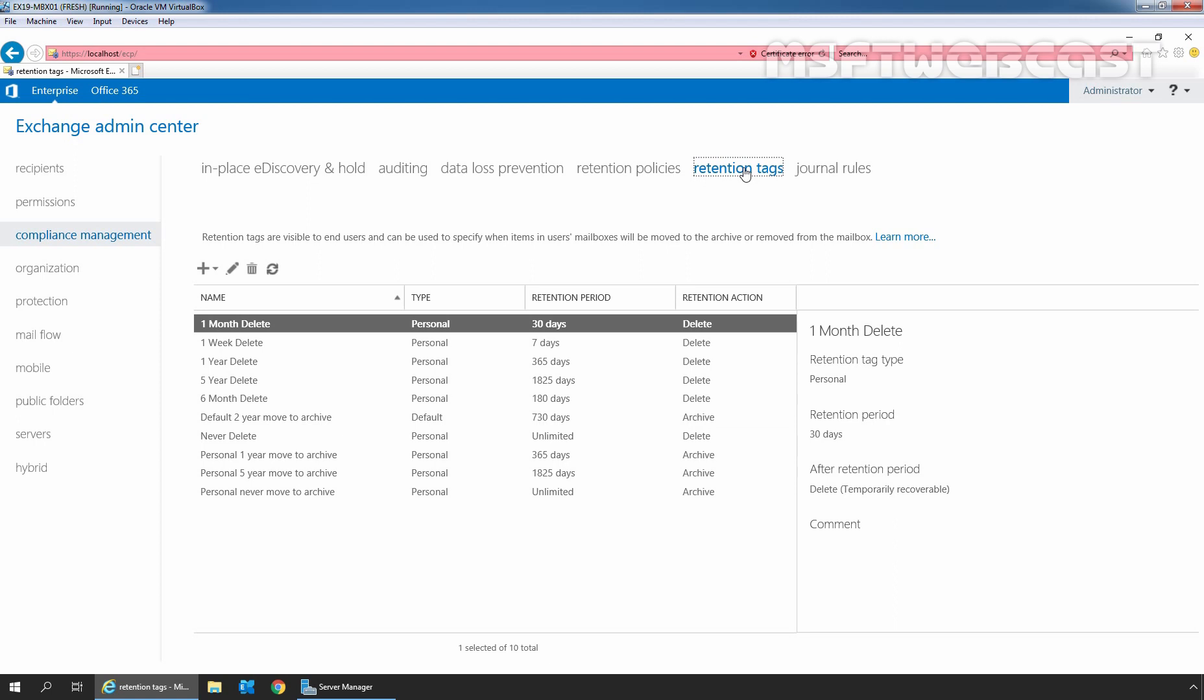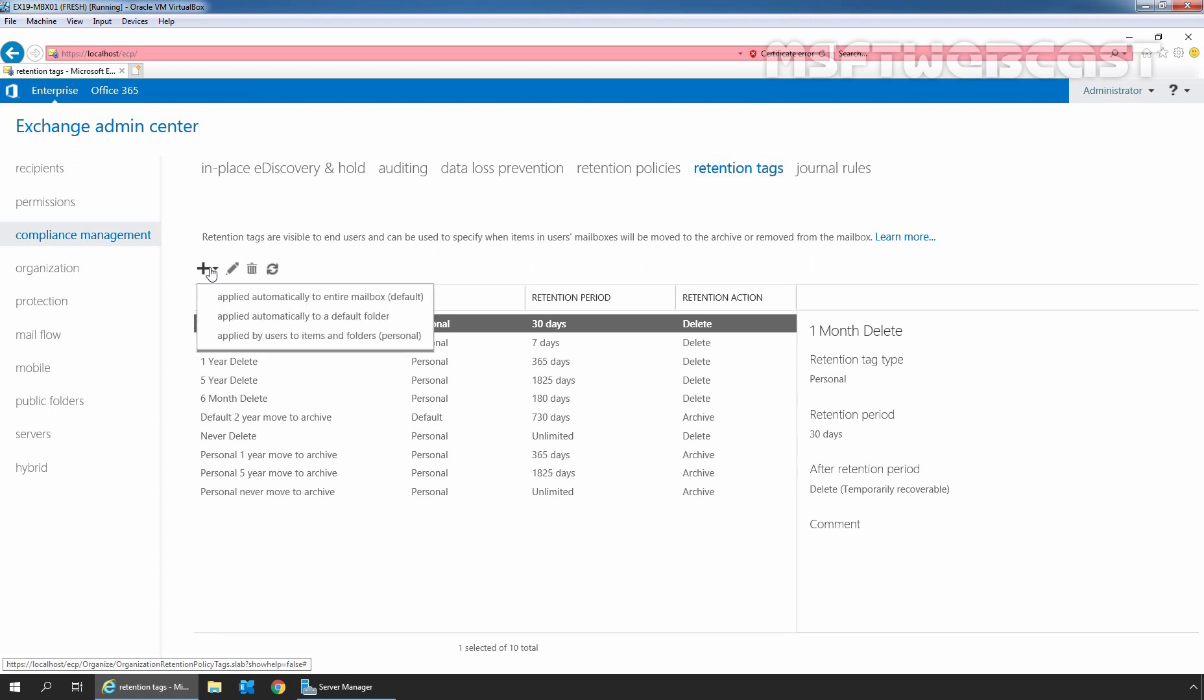To create a new retention tag, we need to click on this plus icon. There are three types of retention tags that can be used to apply retention settings to a mailbox through a retention policy.